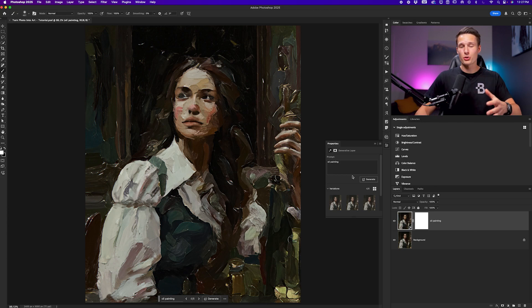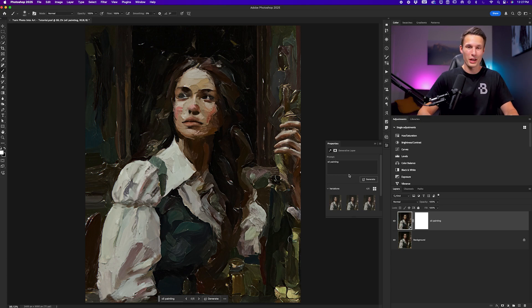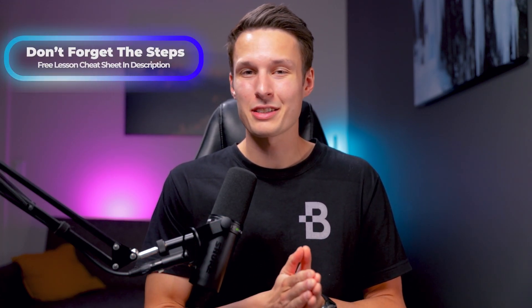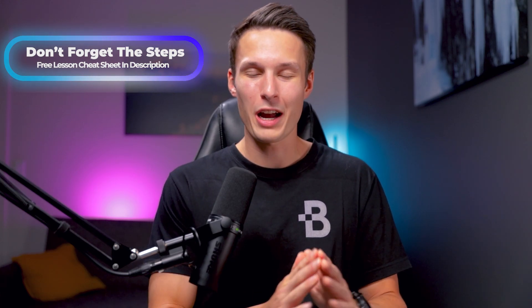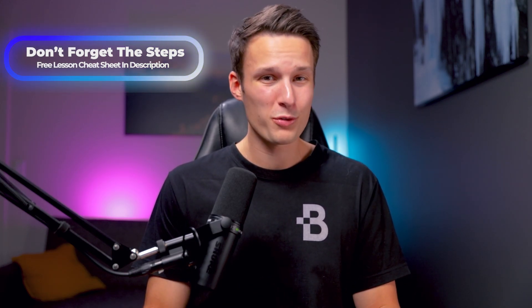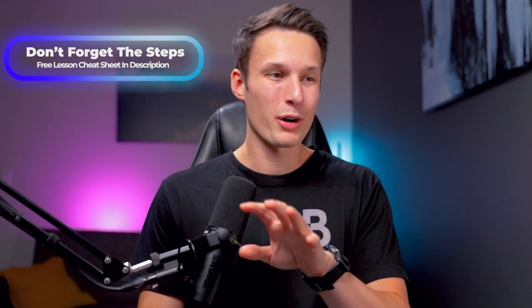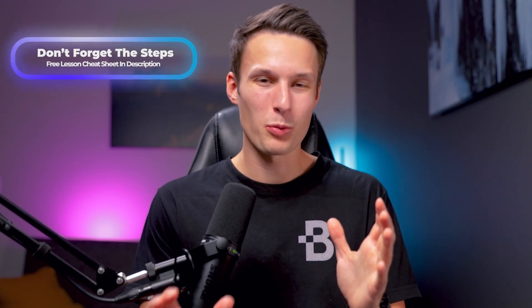I would encourage you to try a bunch of different prompts with this process to see what other effects you can create. If you think that you might forget any of the little steps related to channels, I created a free lesson cheat sheet for everything that we covered in this lesson in the description below. It breaks down everything in one bite-sized PDF so you can follow this process in the future super easily. And with that, I'll see you back here next time.